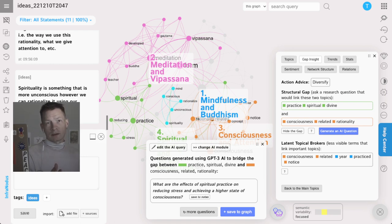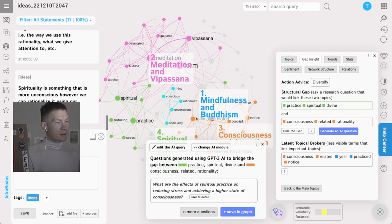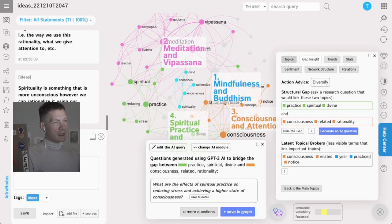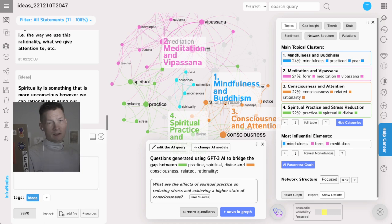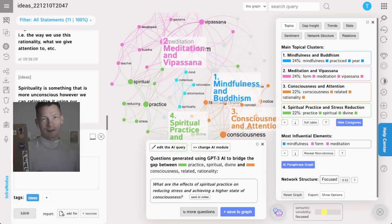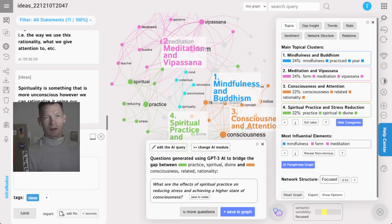Otherwise try it out on infranodus.com, use the graph, use the analytics panel, use the blue buttons that generate interesting ideas for you using GPT-3 AI, and let me know what you think. If you like using it, thank you very much.